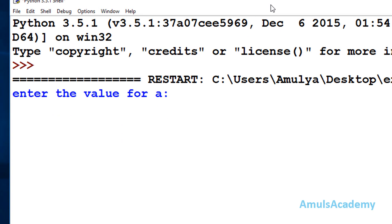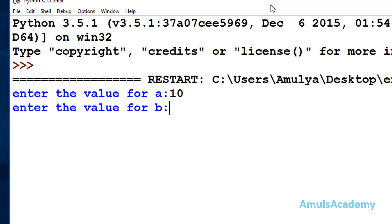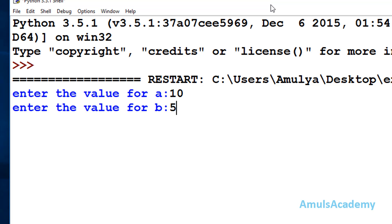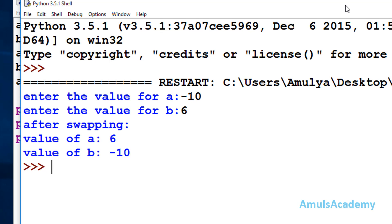I enter the value for a as 10 and b as 5 — we can see the output is 5 and 10. Testing with a as minus 10 and b as 6, we can see value of a is 6 and b is minus 10, which is correct.